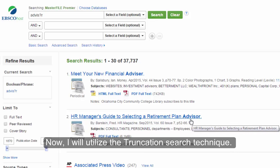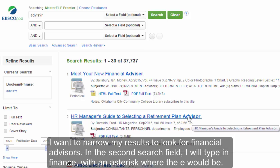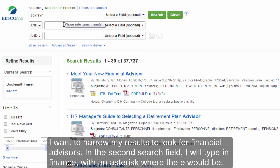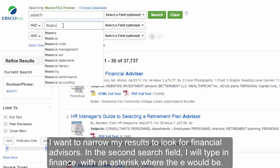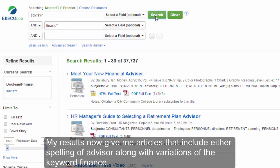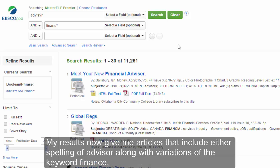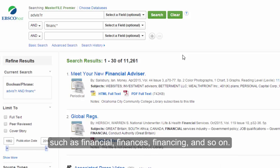Now I will utilize the truncation search technique. I want to narrow my results to look for financial advisors. In the second search field I will type in finance with an asterisk where the E would be. My results now give me articles that include either spelling of advisor along with variations of the keyword finance such as financial, finances, financing, and so on.